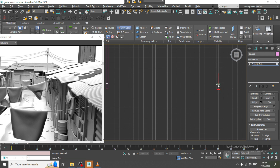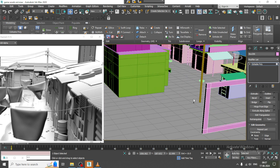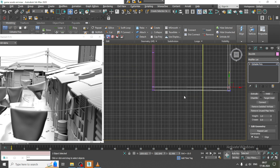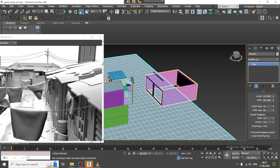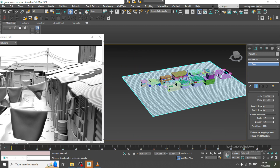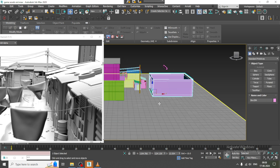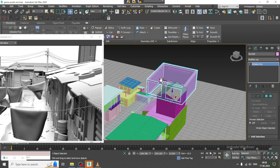Add one Swift Loop, select the polygons, and bridge it. Press R and scale it. Select the vertices and slightly push this up.